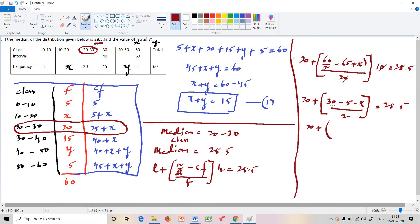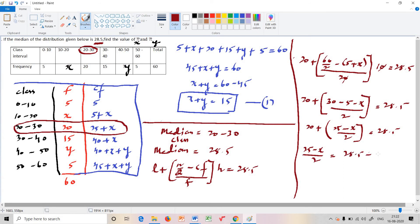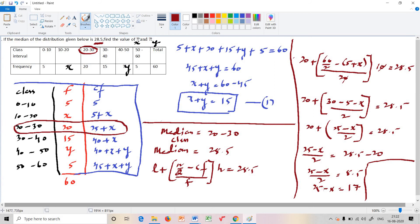Continuing: 20 plus 25 minus x divided by 2 equals 28.5. Subtracting 20: 25 minus x divided by 2 equals 8.5. Cross multiplying: 25 minus x equals 17. Therefore x equals 25 minus 17, so x equals 8.